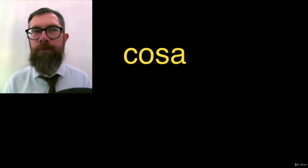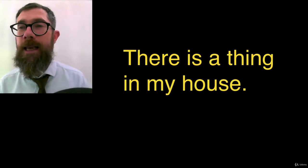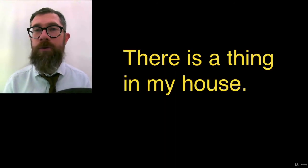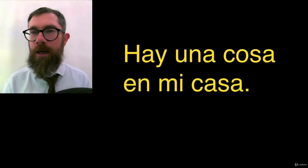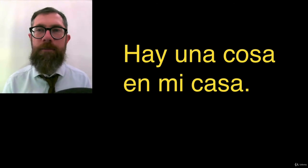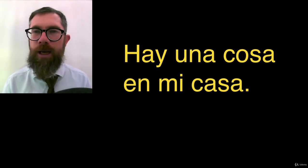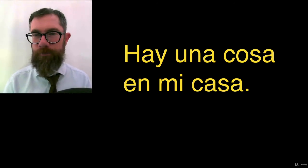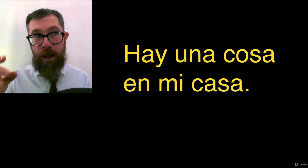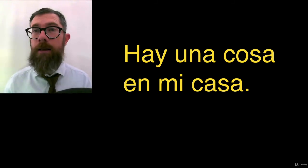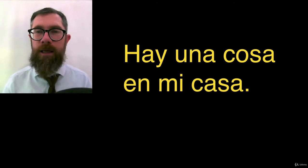Thing is cosa. Cosa. There is a thing in my house. There are things in my house.